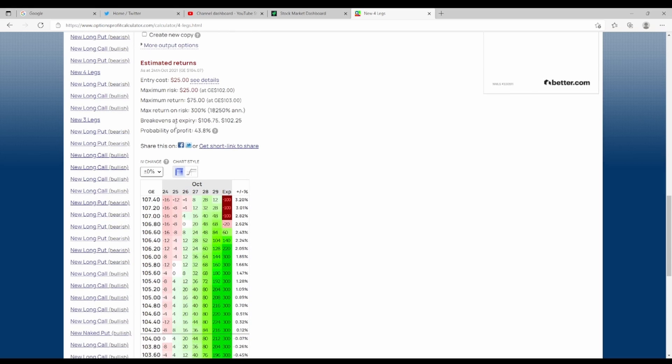So you can see here that the cost of this whole strategy that we pointed out here is $25, and your maximum return if you hit in between that 103 and 106 is $75. So it's a one in three return on investment.